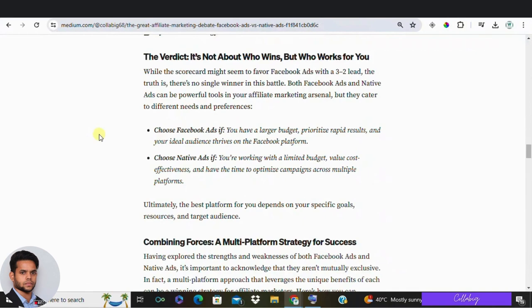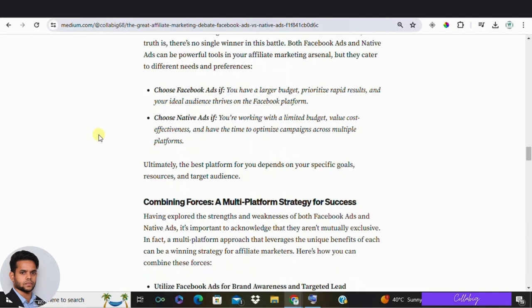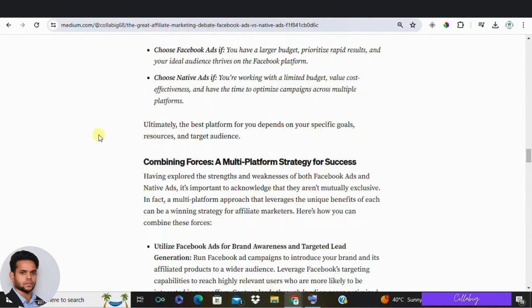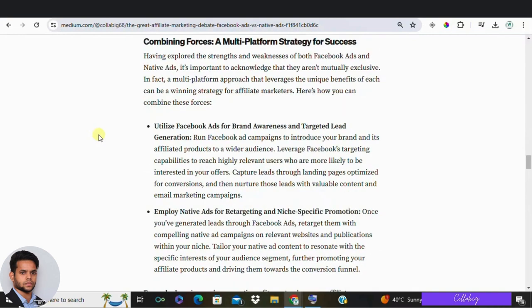So there you have it. While Facebook scores three out of five in these parameters, both platforms can be great for affiliate marketing — they just suit different types of marketers. If you have limited time but a bigger budget, Facebook's extensive reach and fast results could be perfect for you. However, if you're aiming for a higher return on investment and have more time to optimize your campaigns, native ads might be your best bet.